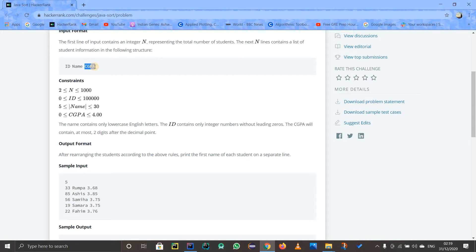If the CGPA is the same, we compare by first name. And even if the first name is the same, we compare by id, which is unique and cannot be the same. So basically we compare first by CGPA in reverse order, then by name, then by id.